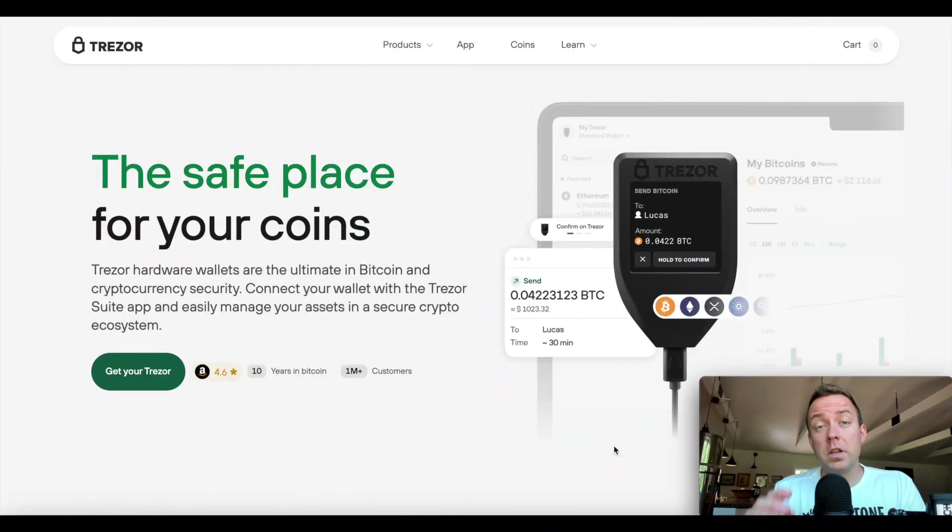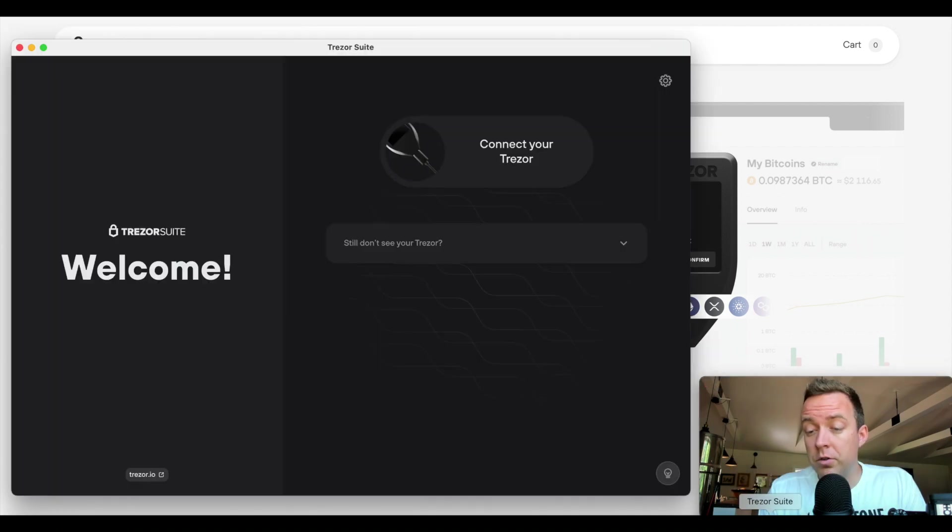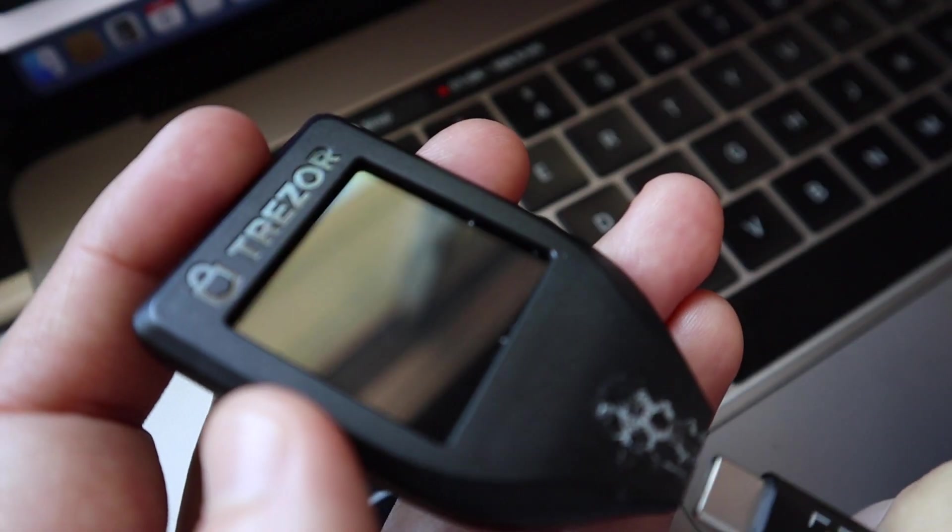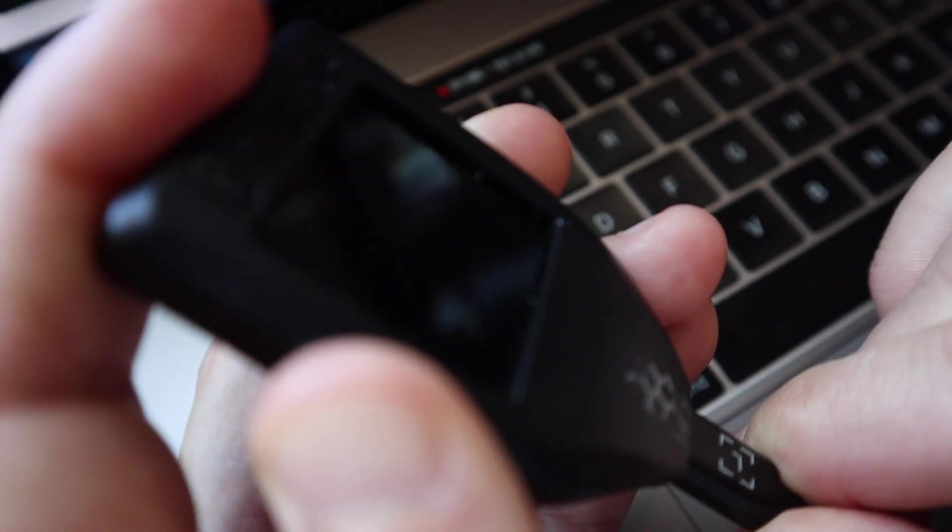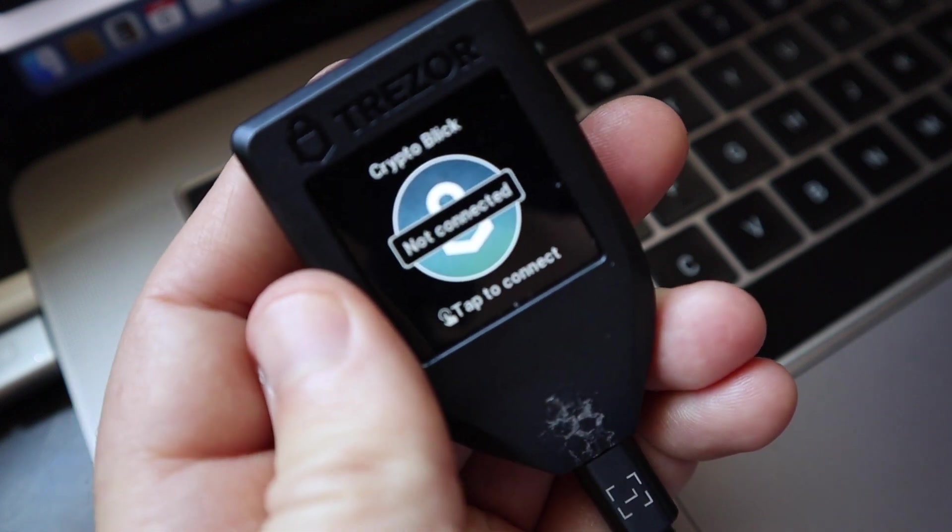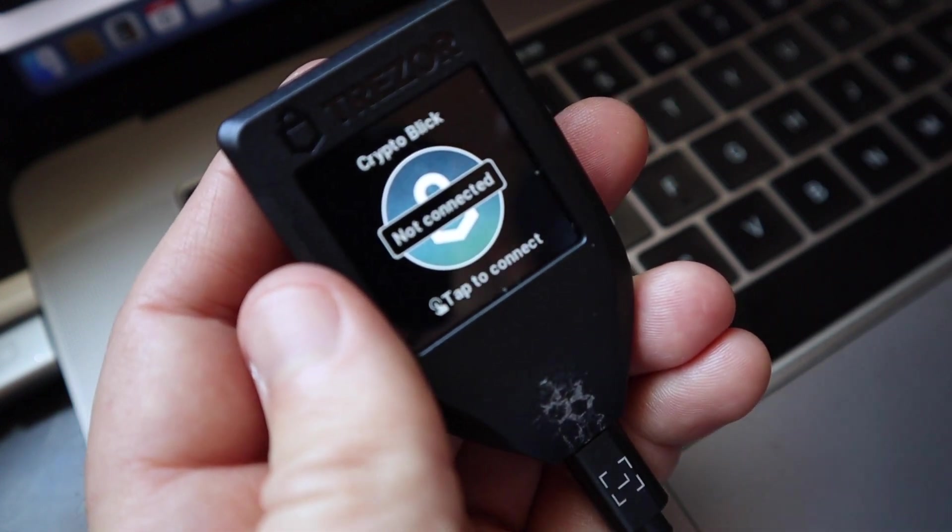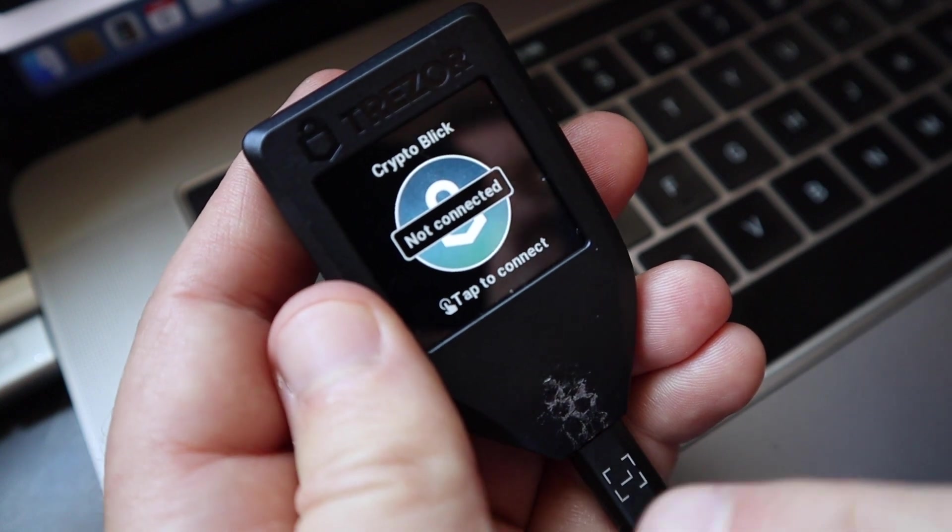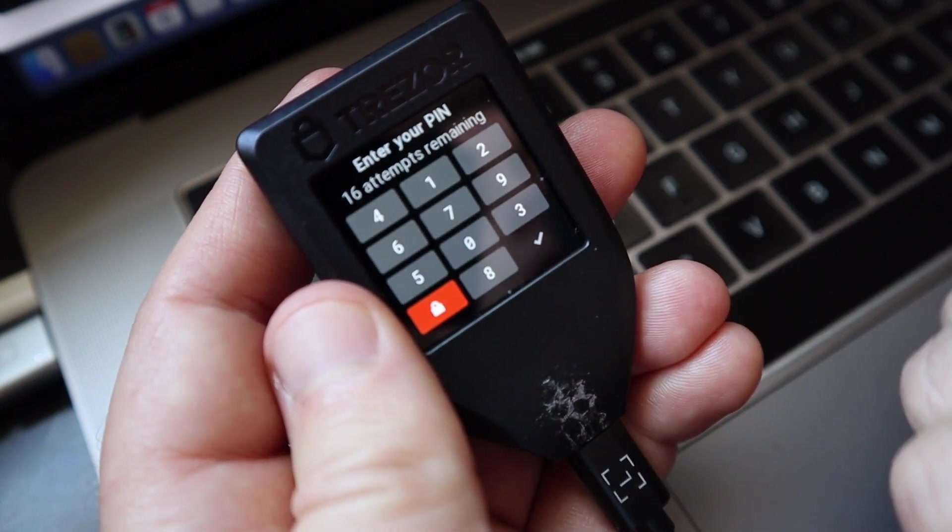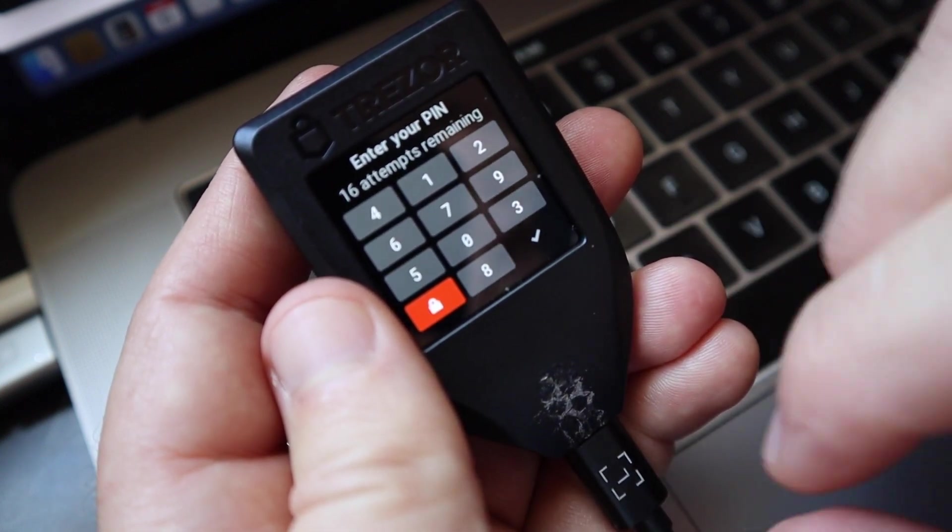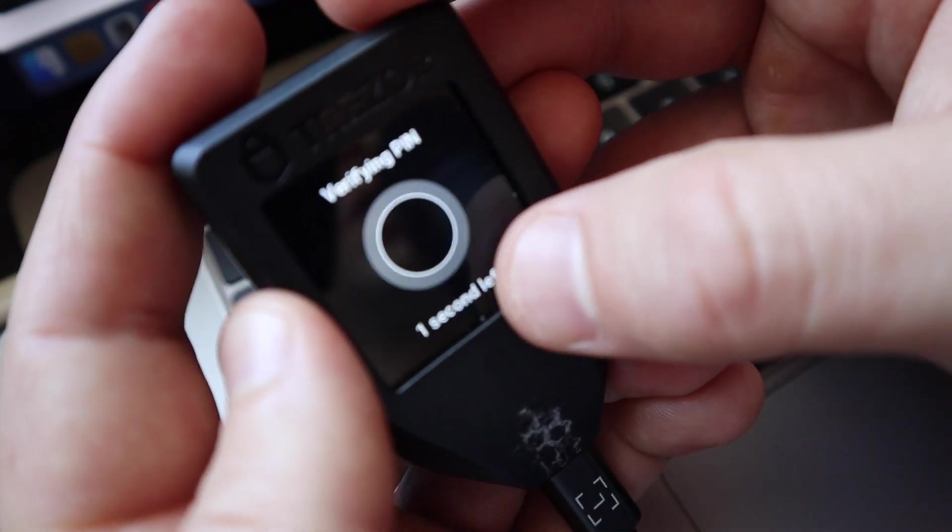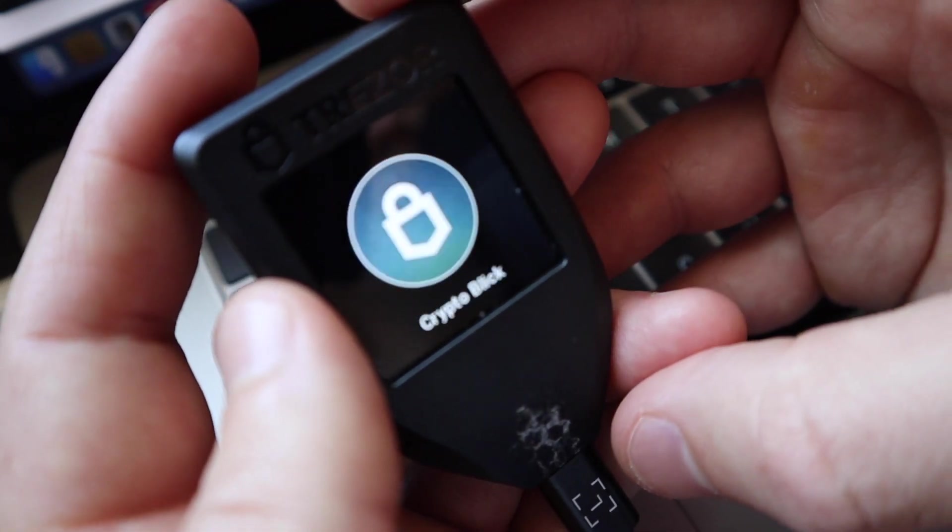Alright. So the first thing you're going to do here is go ahead and pull up your Trezor suite. You're then going to connect that Model T to your cable. And then let me make sure we're in focus here. There we go. So then tap to connect on the screen. You're then going to enter in that four-digit PIN. So let's go ahead and do that and then select the green checkbox or mark.